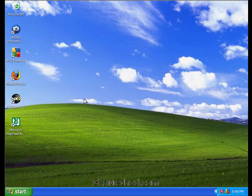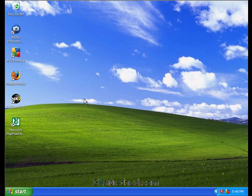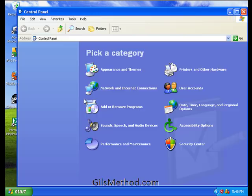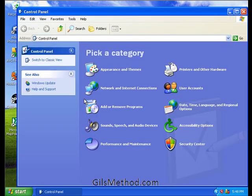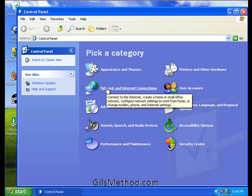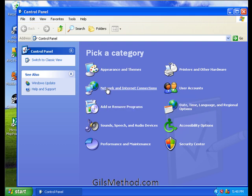When the control panel opens, we're going to go ahead and click on network and internet connections.